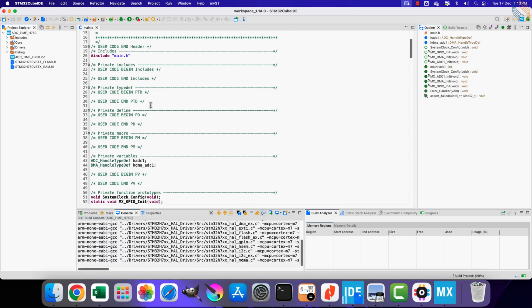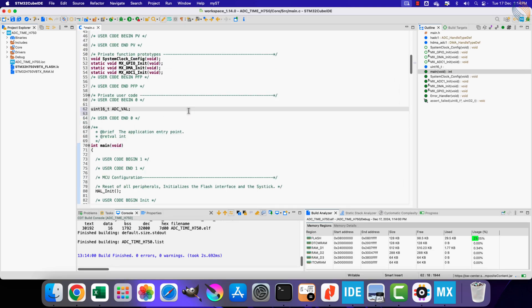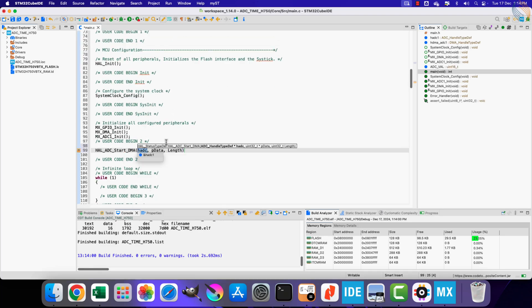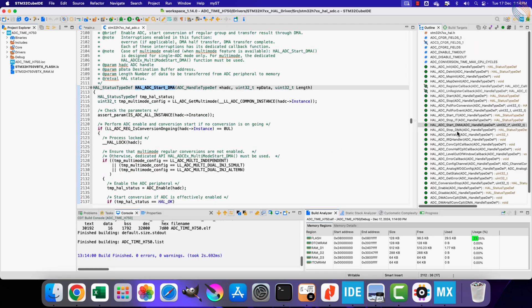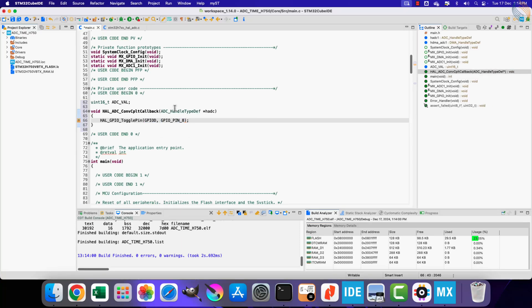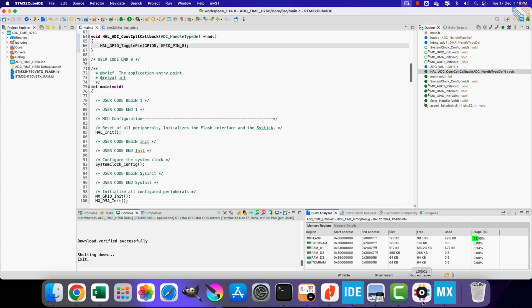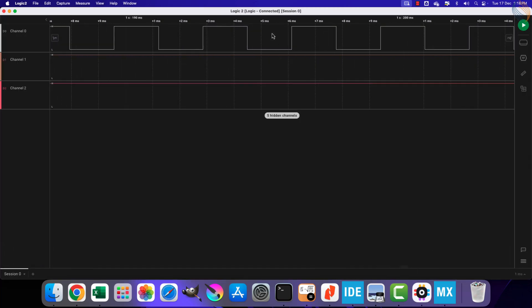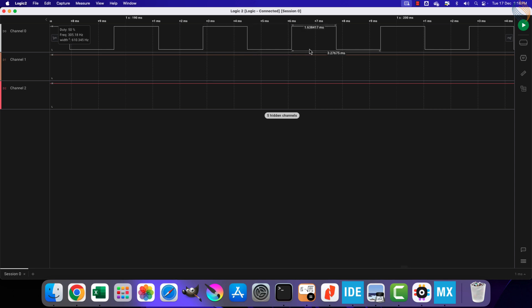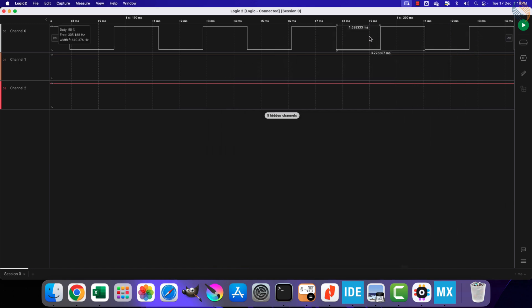Back in the IDE, we define a 16-bit variable, start the ADC in DMA mode, and toggle pin PD8 in the conversion complete callback. After flashing, the scope shows a toggle time of 1.638 milliseconds — not the expected 819 microseconds. If we divide the ADC clock by an additional factor of 2, we get exactly 1.638 milliseconds, suggesting a hidden divide-by-2 factor is being applied.